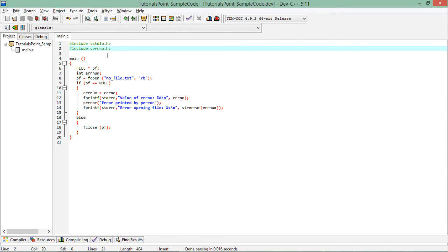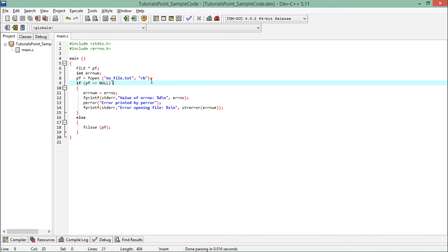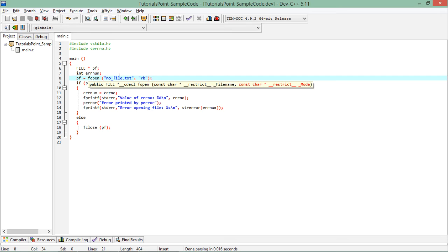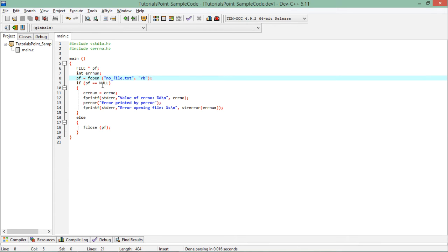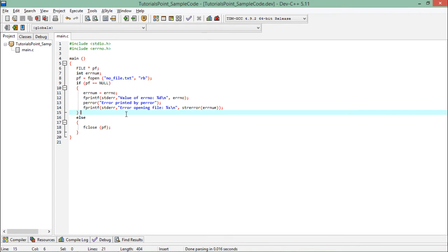Using a file pointer, I'll try to open a file in a read binary or any particular mode. And obviously I have not placed any file in the location, so I'll get the exception at runtime. So for that what I am doing is if pf, that is the file pointer, if it is null then I'll say that it is an error.